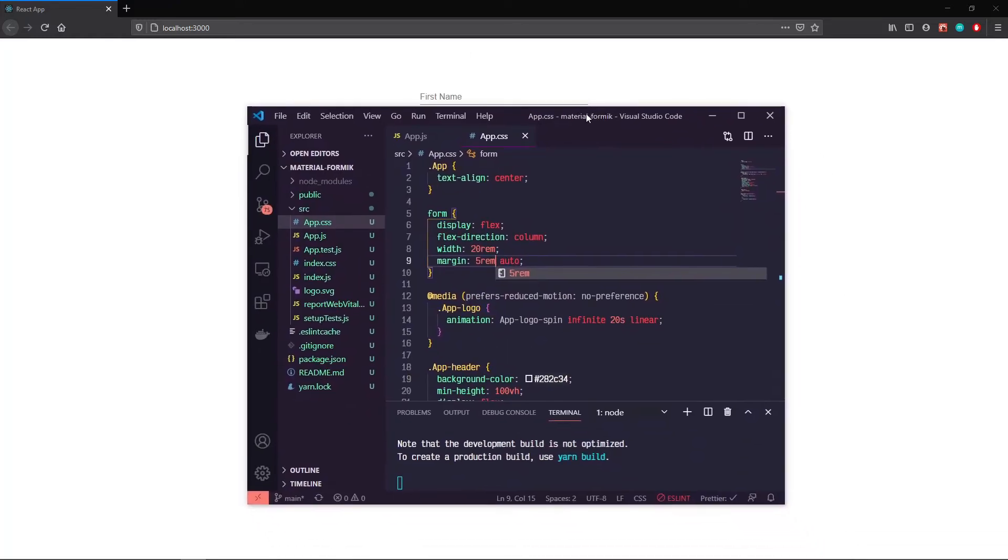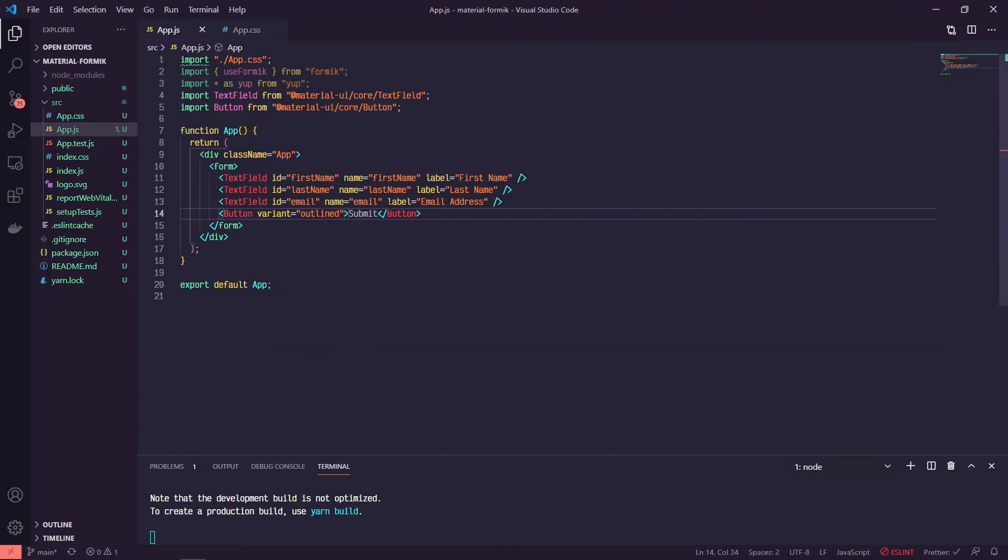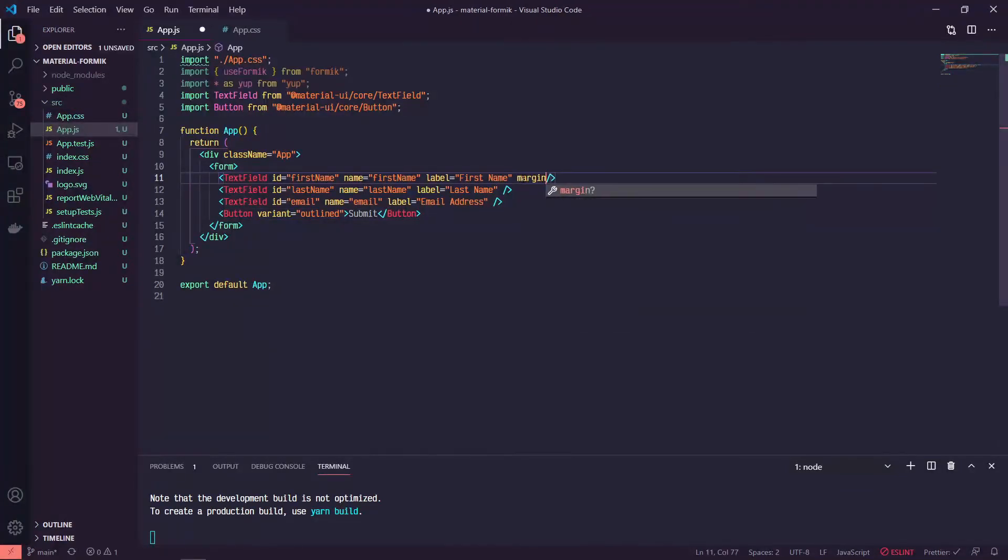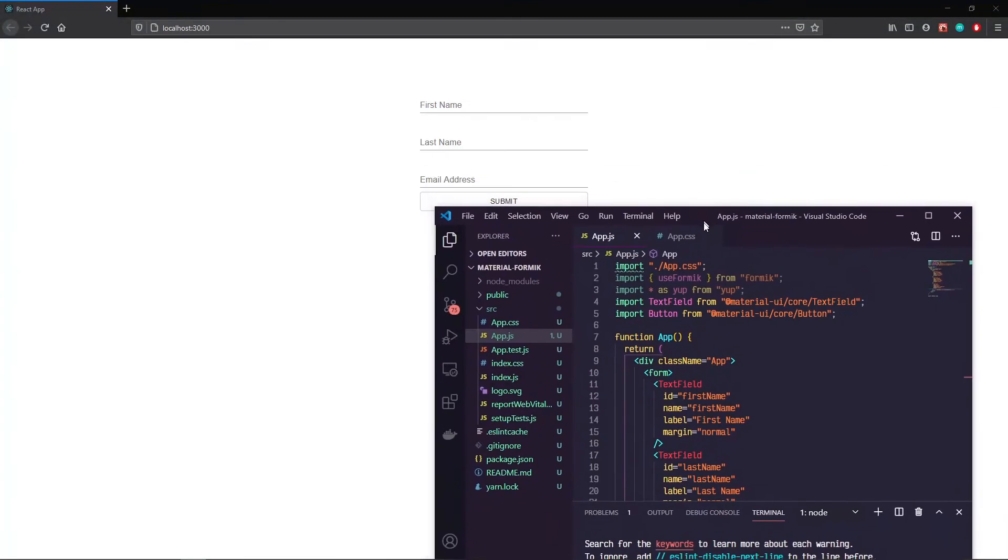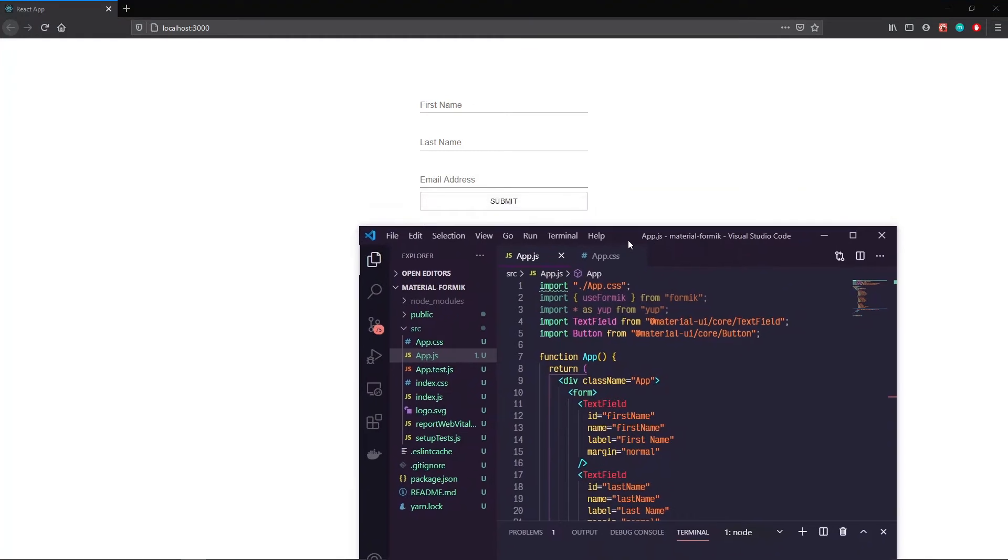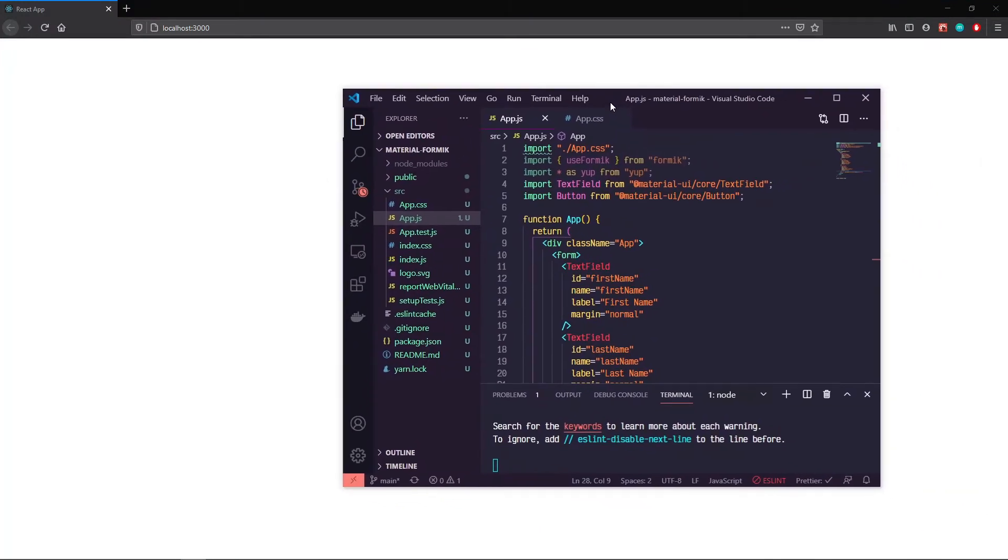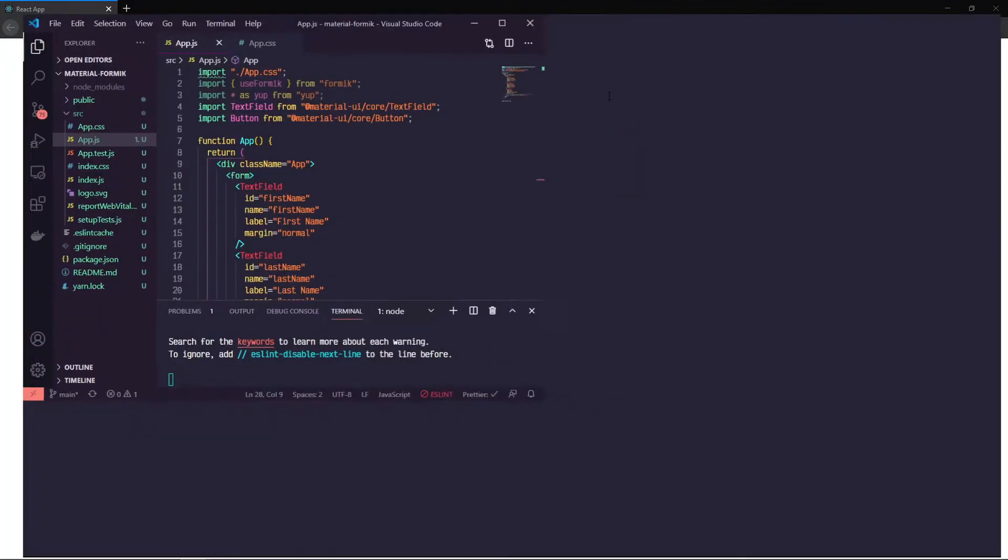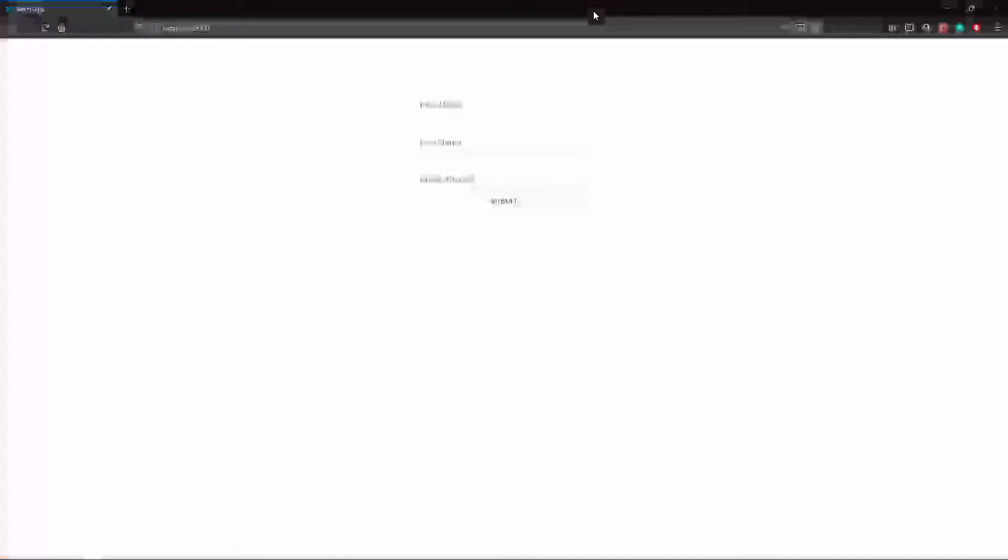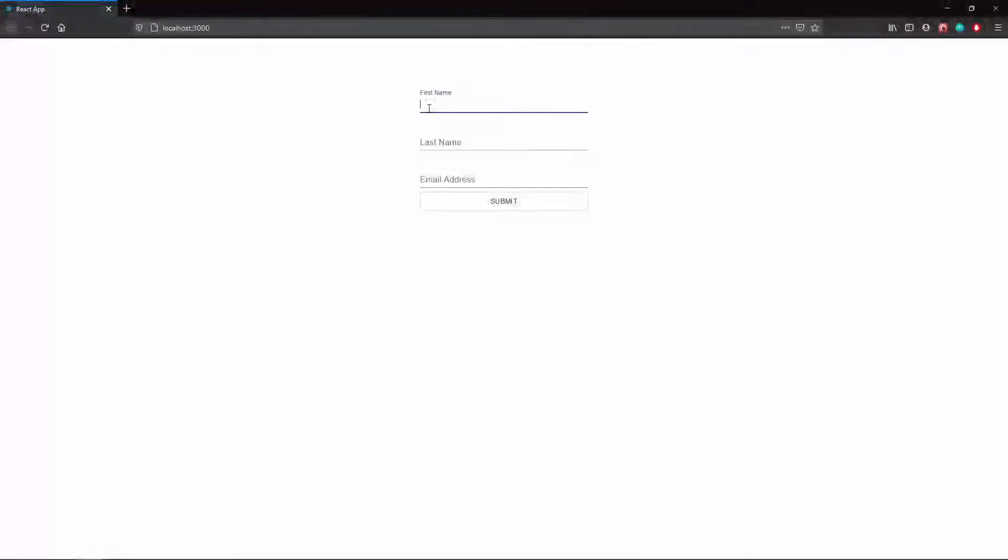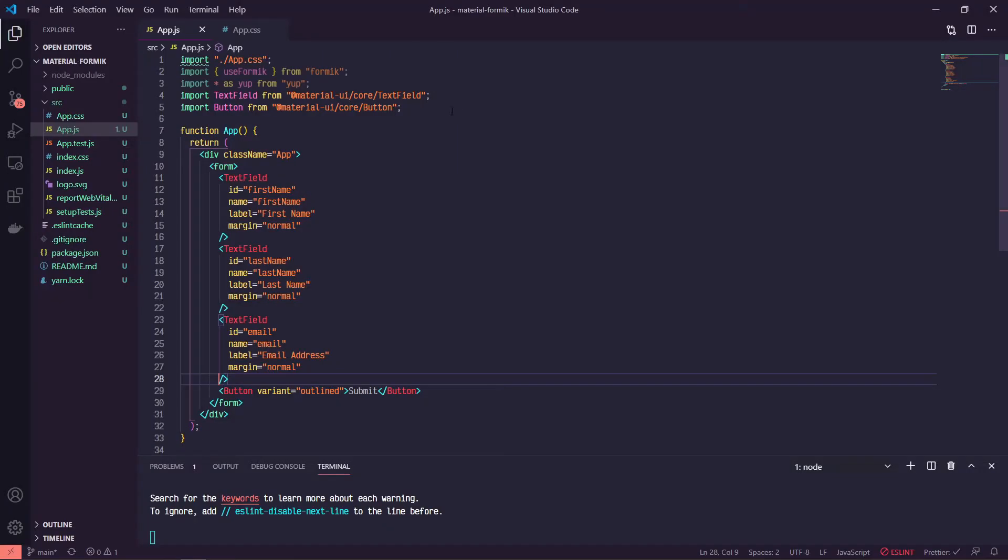And then a couple of other things, just kind of some stylistic stuff. Let's do a margin of normal. Cool, so now there's a little bit more room. If we type in these, they work. But nothing meaningful is happening yet. So let's go ahead and add some meaningful stuff.